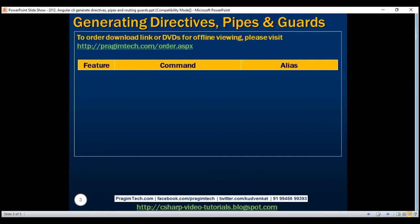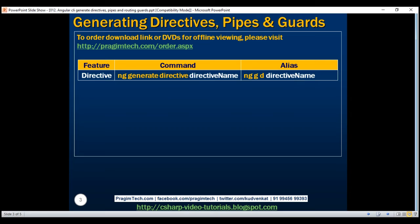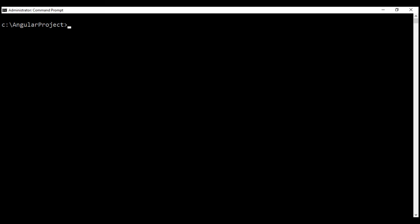To generate a directive, we use the command: ng generate directive and the directive name, or we can use its alias ng g d for generate directive and the directive name. So let's generate a new directive: ng g d and let's call it my-directive.